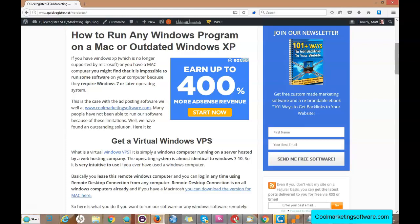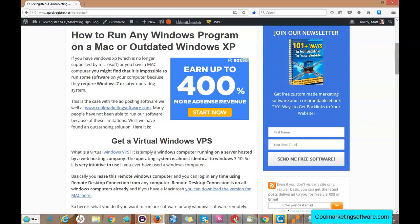You can just log in, set up your programs, let them run, log off, and the server, the virtual server, is on 24/7. So this is a great way if you have a Mac or Windows XP and you can't run some software on your computer, just get this Windows virtual VPS.